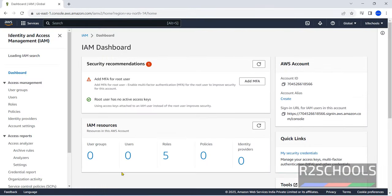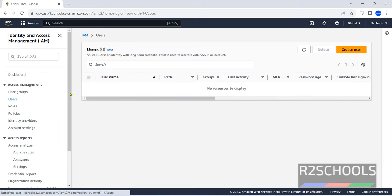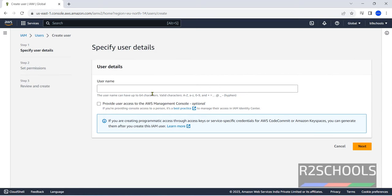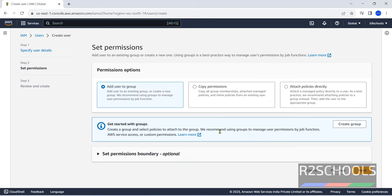See, at present I don't have users. Click on users. Click on create user. Provide user name: first user. Then click on next. If you want access to AWS management console, you have to select this check box. Otherwise, click on next.